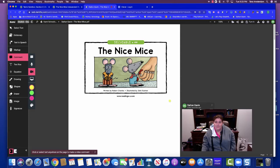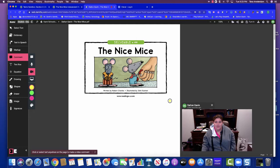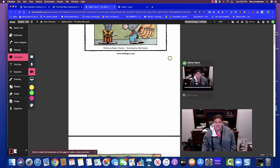And then once I click it, it starts going and it's recording. So I'm going to read the nice mice and I hit done.